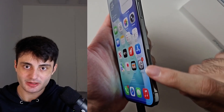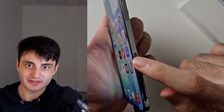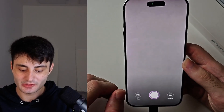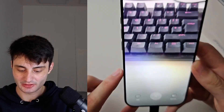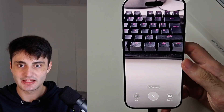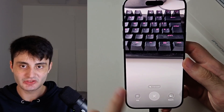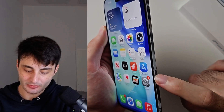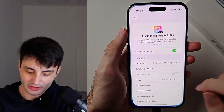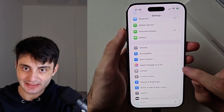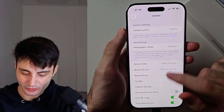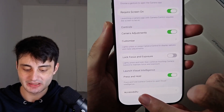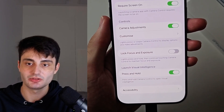You see this camera button here. If you long press the camera button, this will open up a feature called Visual Intelligence. When you're in Visual Intelligence, you can take a picture of something and then use Google Search to find out what that image is, or use ChatGPT to figure out what the image is as well. If long pressing it isn't activating Visual Intelligence, go to Settings, find the Camera setting, and under Camera Control at the top, tap in and make sure 'Launch Visual Intelligence — Press and Hold' is enabled.